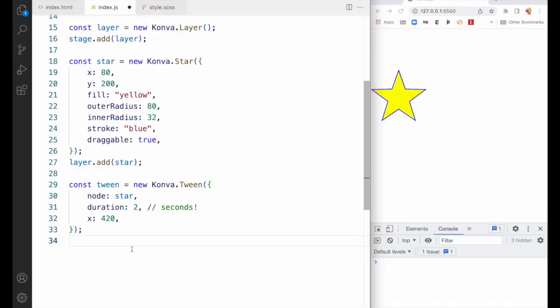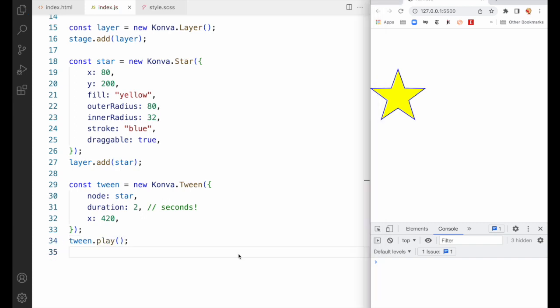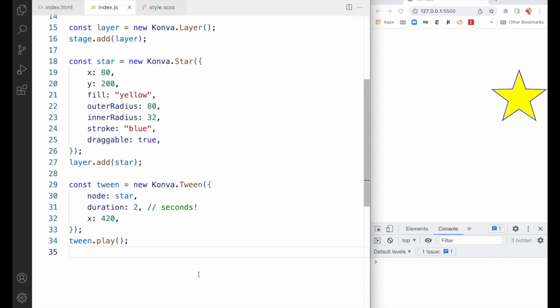The tween is not executed until we call the play method on it like this. When we save and refresh, it slides across the screen just as we would expect.